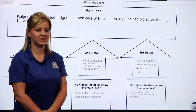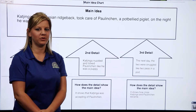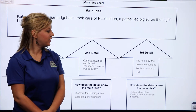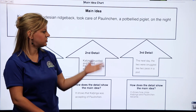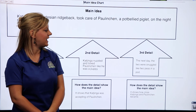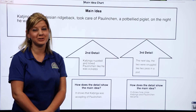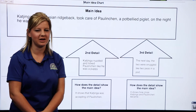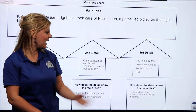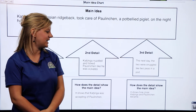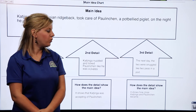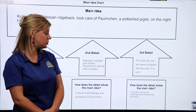Now let's think about another detail that the author included. There was another image showing that the next day the two were snuggled up like two peas in a pod. How does this detail show the main idea? Well, this shows us just how close Kajinga and Palenchen became over time.